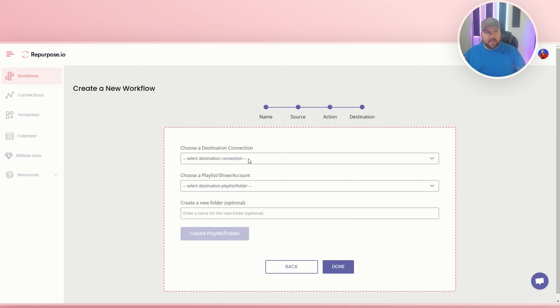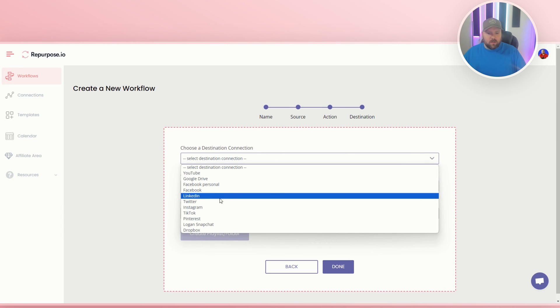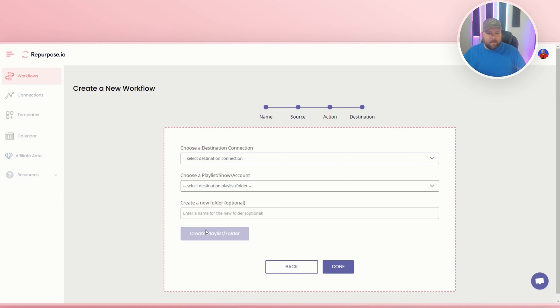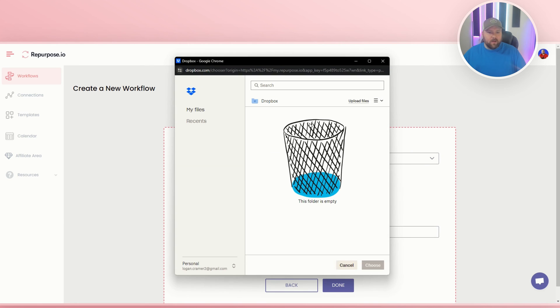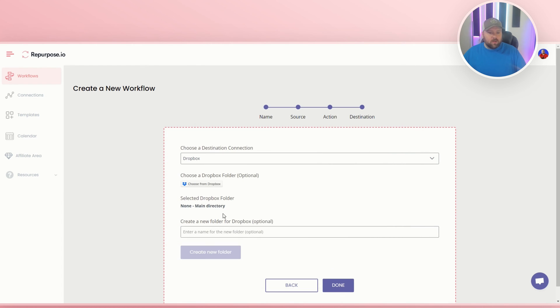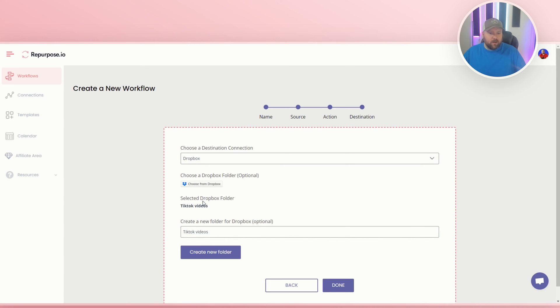Now we will choose the destination. So the destination will go to Dropbox. Now what's cool is you can choose a Dropbox folder if you have some set up already. I do not believe I do. So obviously there's not going to be any there. Or what's cool is you can actually create a new folder as well. So TikTok videos. And I can do create a new folder right here and it should be good to go.